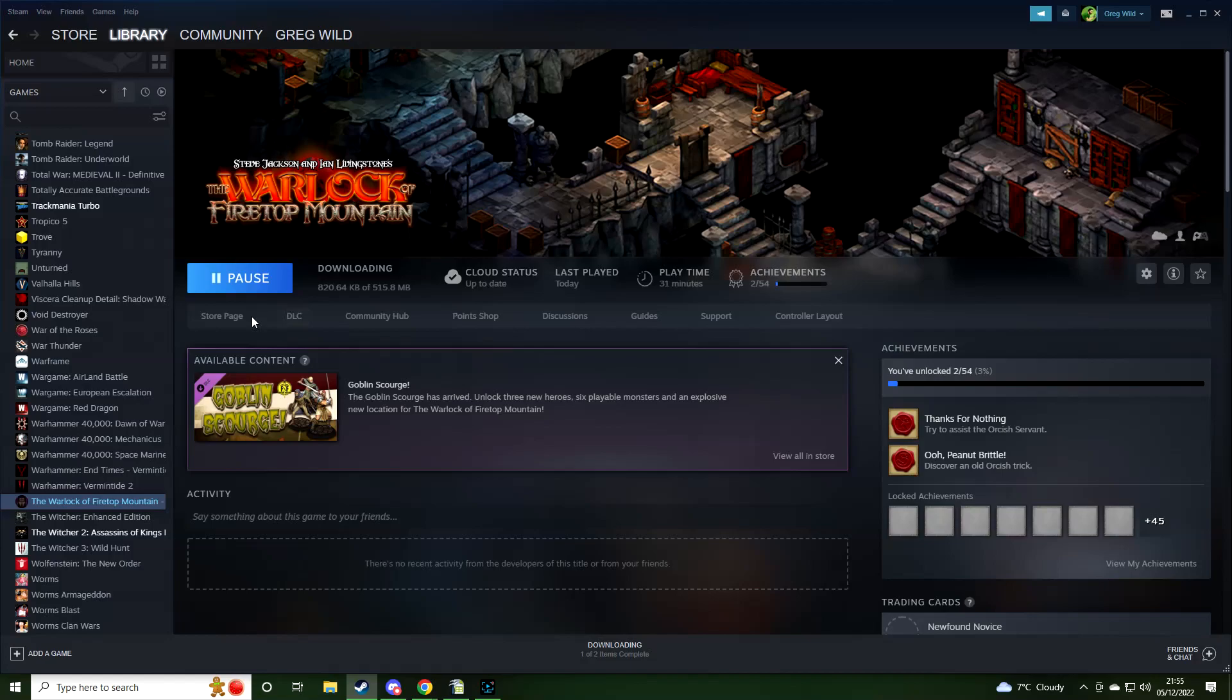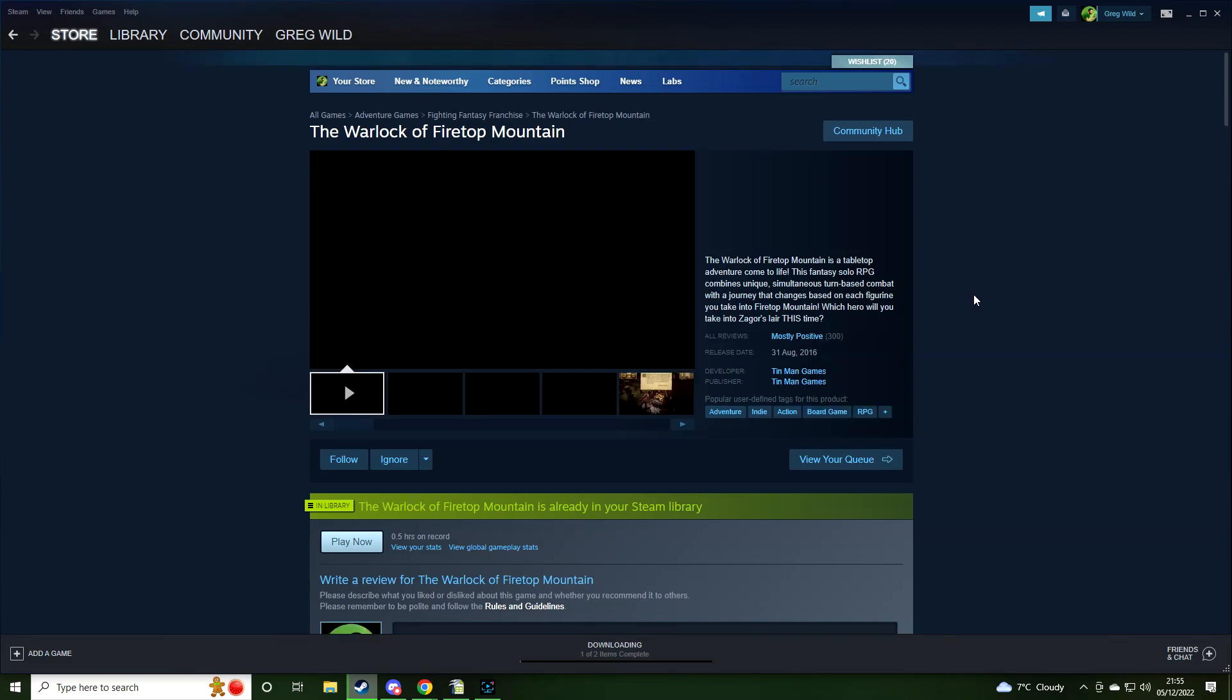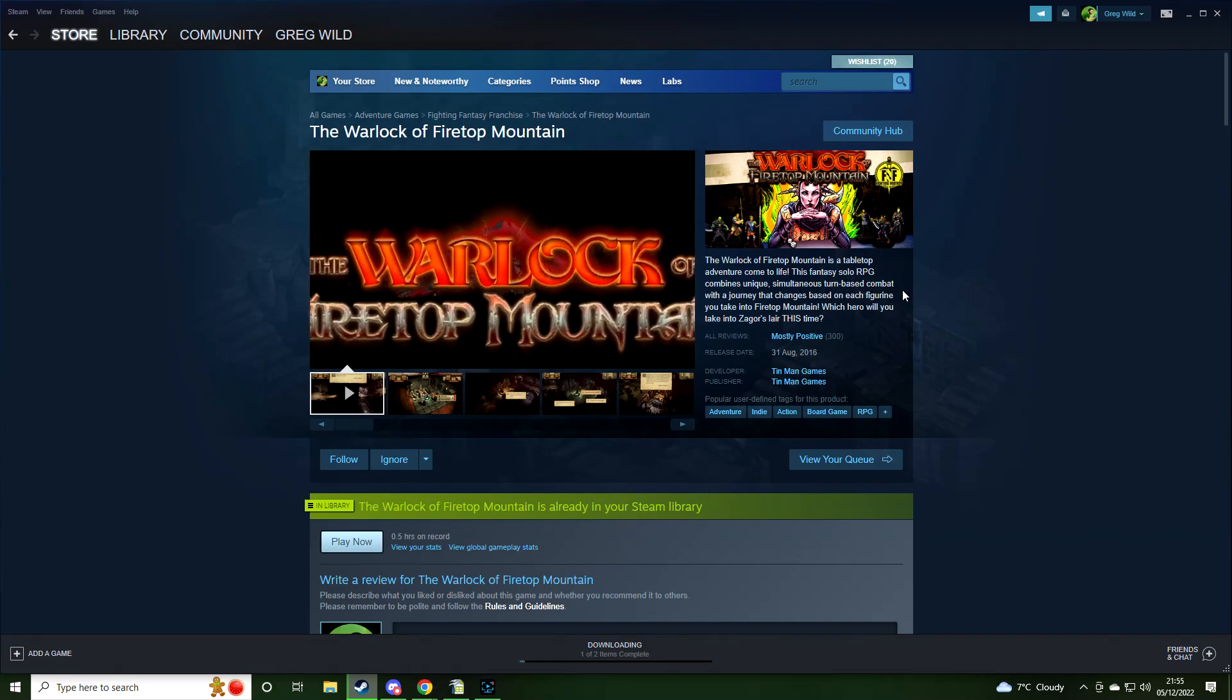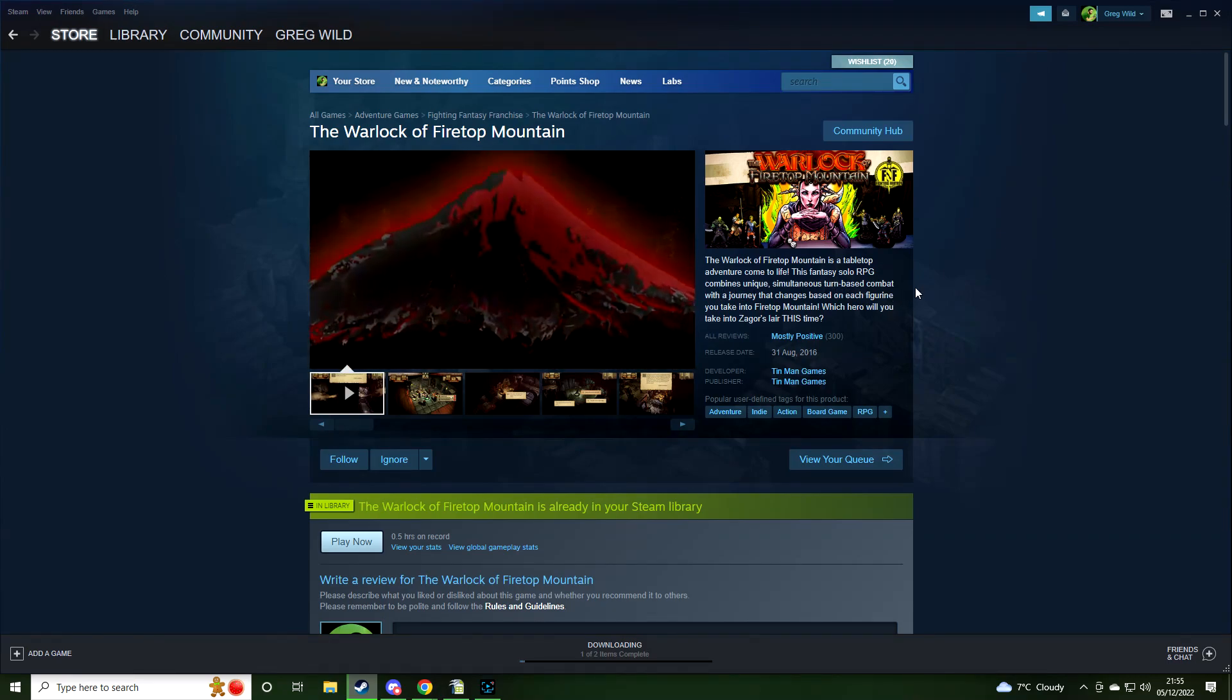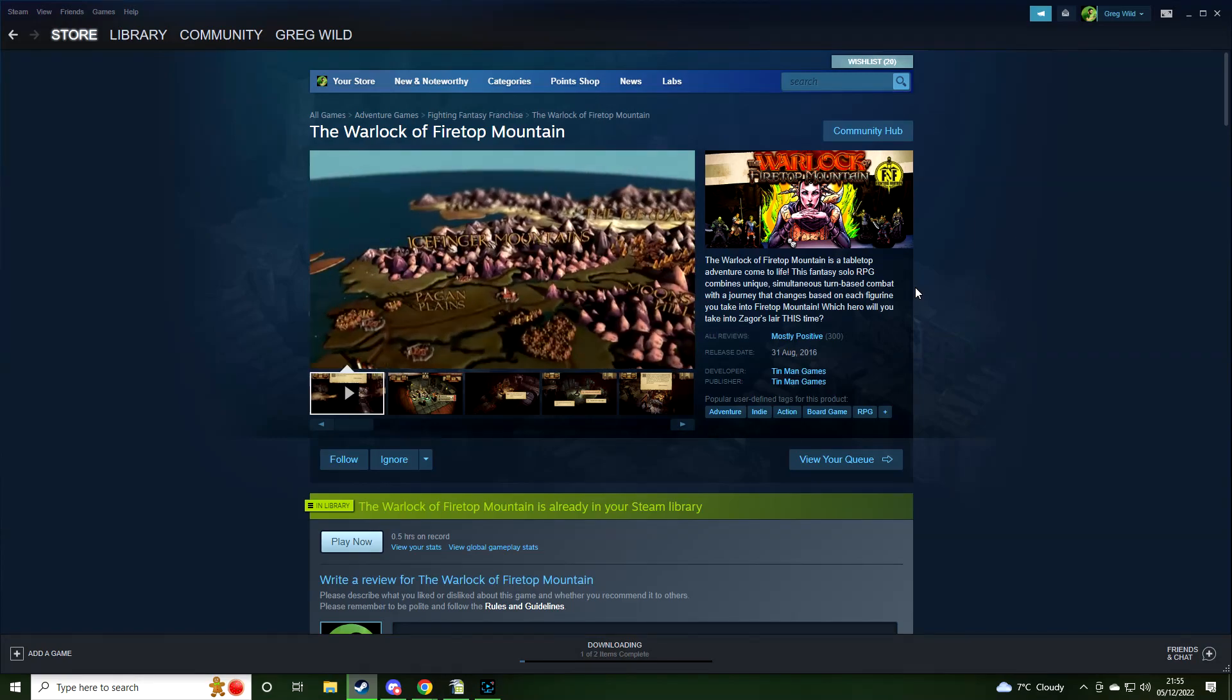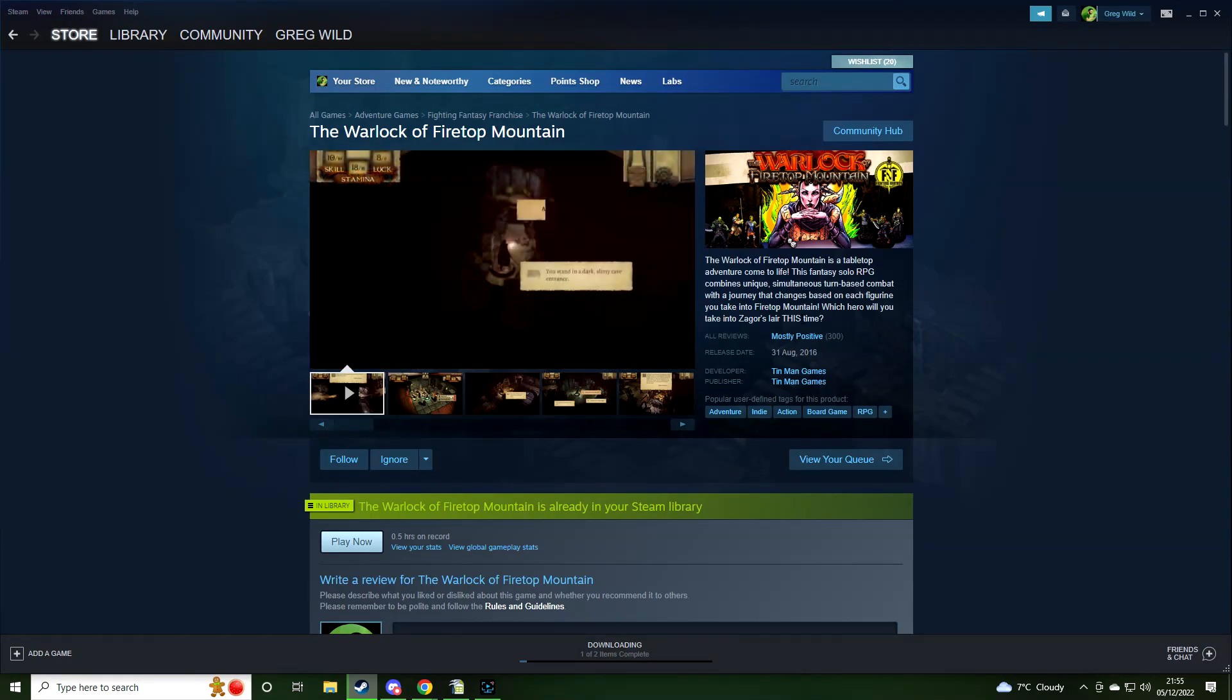And while we do so, let's just go to the store page and check it out. See what it looks like. Okay, so tabletop adventure game come to life. Fancy solo RPG combines unique simultaneous turn-based combat with a journey that changes based on each figurine you take into the Firetop Mountain. Which hero will you take into Zagor's lair this time?